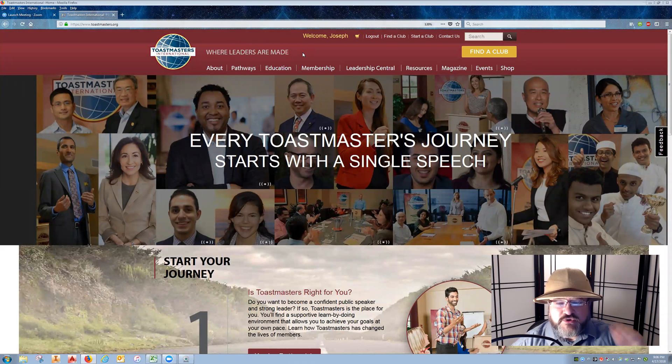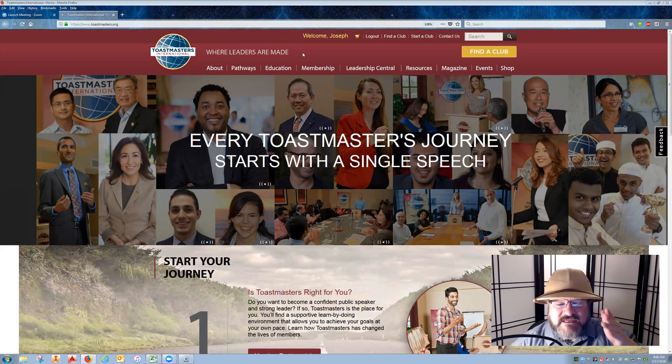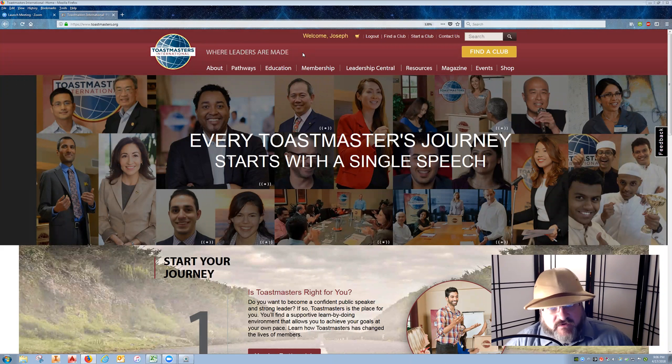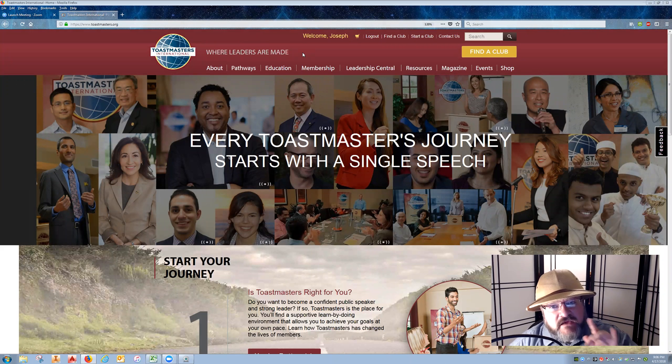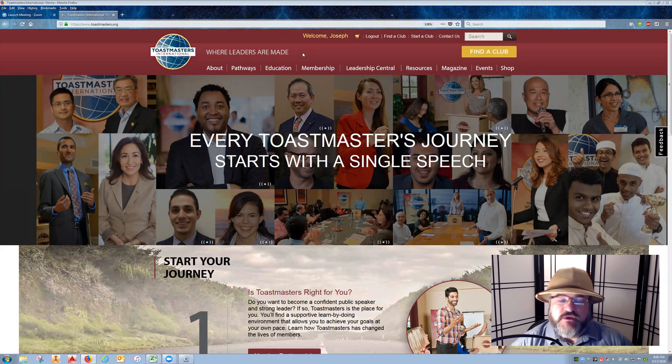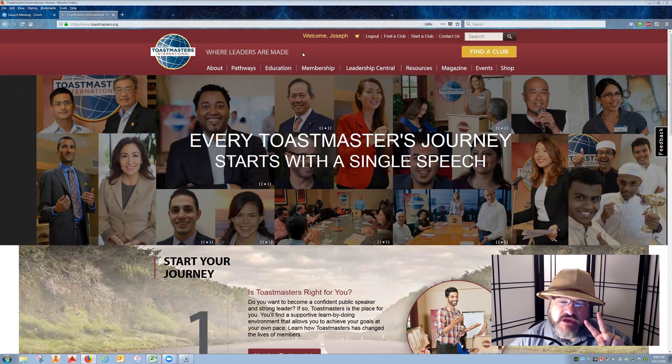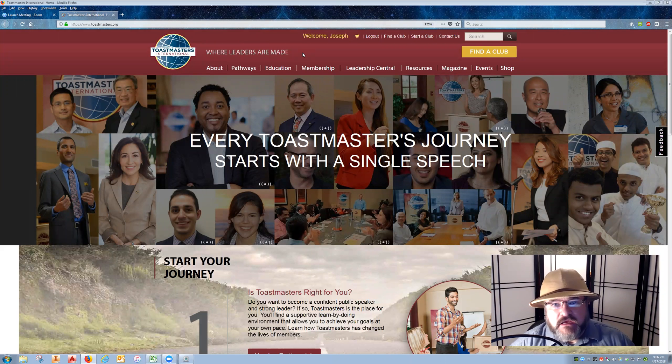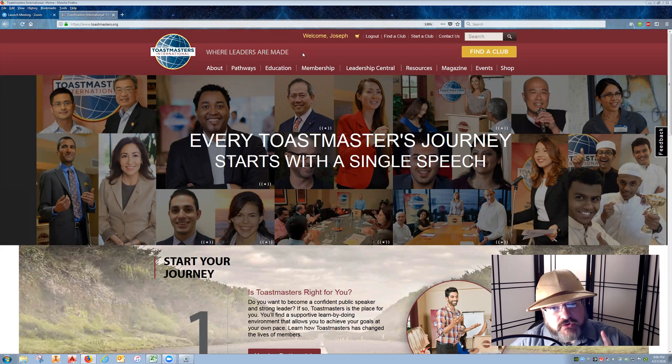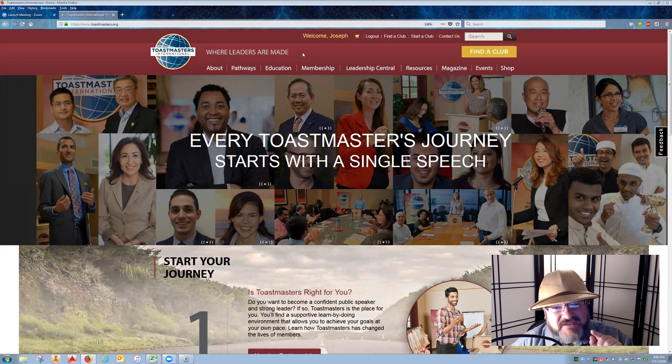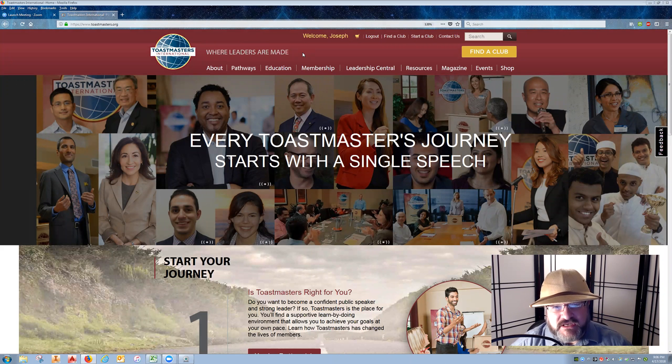Welcome everyone to another mini-session of the D7 Pathways Virtual Academy. Tonight, if you'll hang with me for just a few minutes, I will show you the two-step process for recording Pathways-level completions and making sure that the member receives their educational award through Club Central.